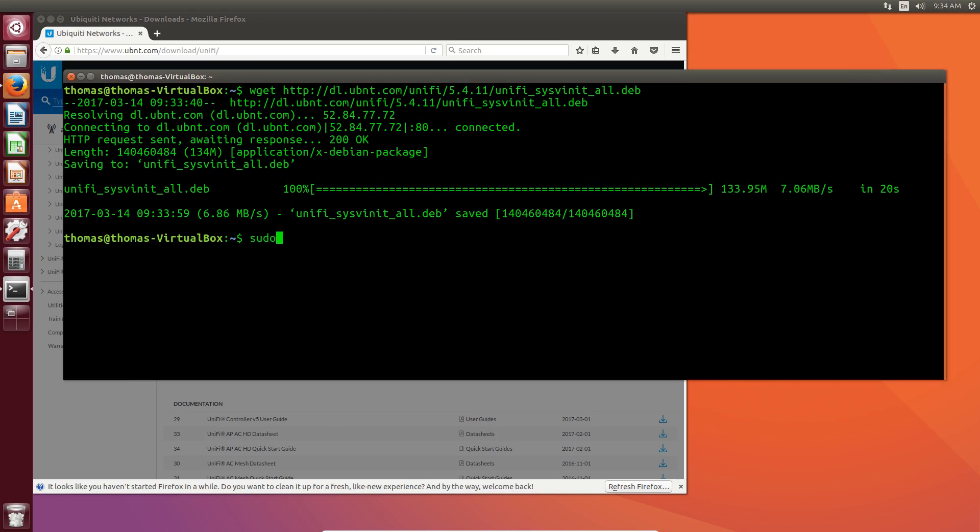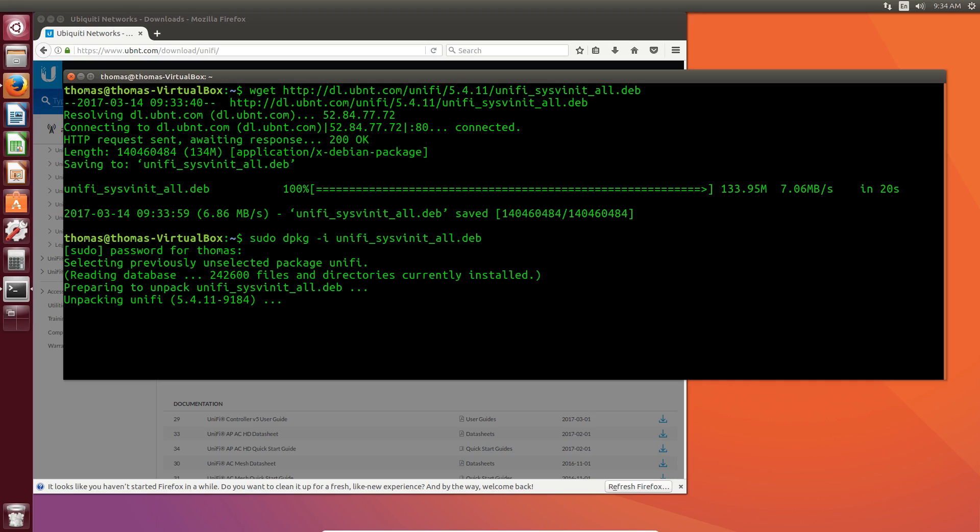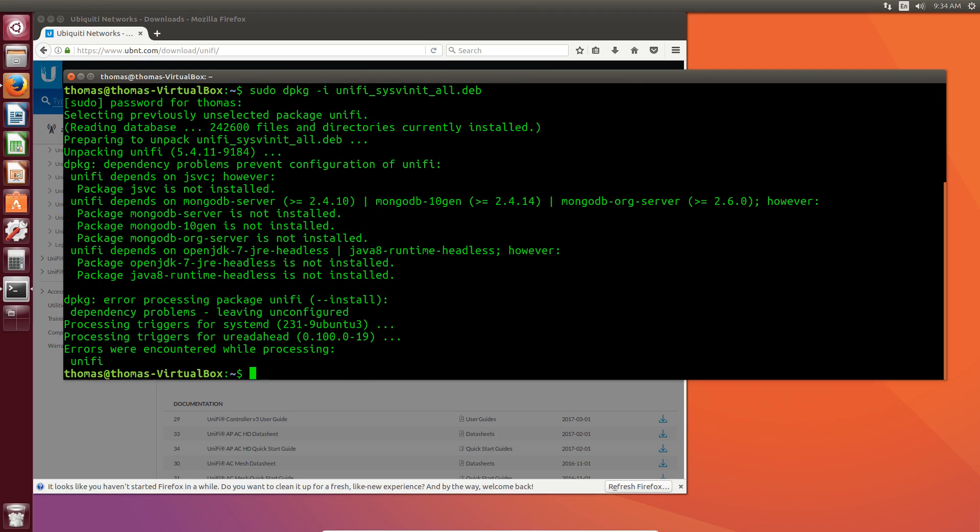So do dpkg -i for install and UniFi system. Put in your password. And it actually is going to fail, and that's fine because you're going to see what happens here. Error is encountered while processing.